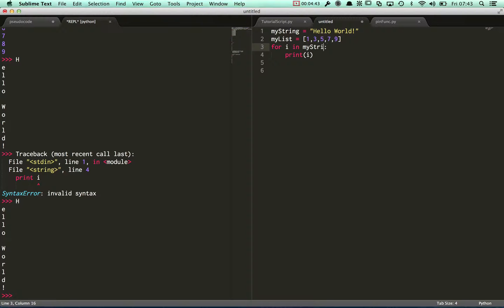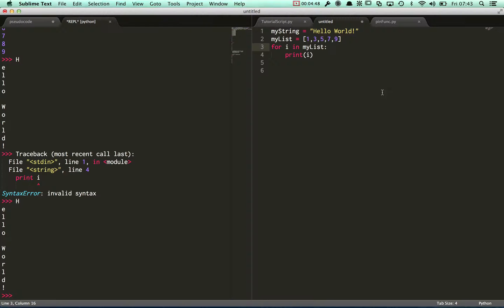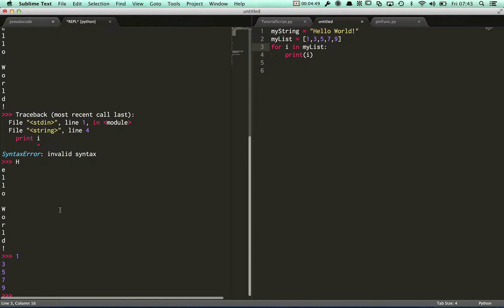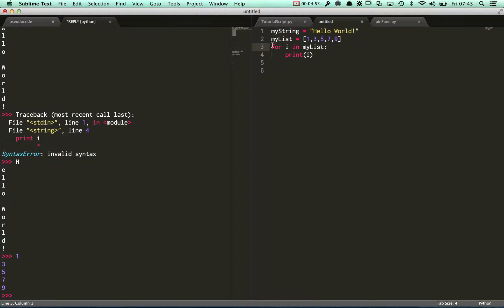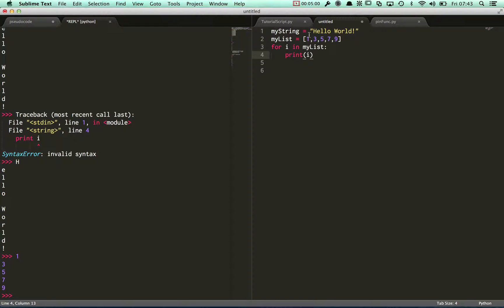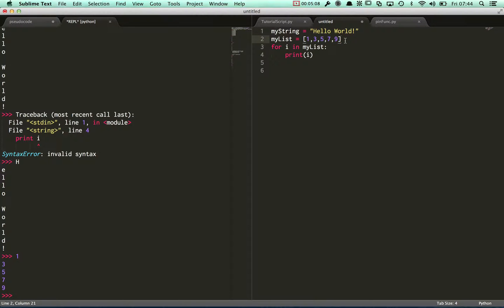I can change this to my list instead and then run this. I'll print out each value from the list. So a for loop is used to iterate over a range, from one value up to another value. Or in Python, I can directly iterate straight over a string or over a list of values.